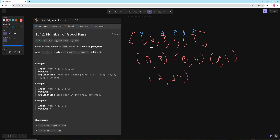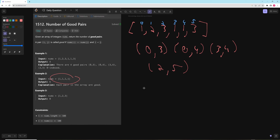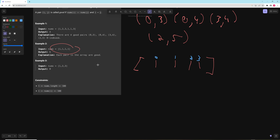What you need to notice in this problem is you really need to know how many numbers there are of each value. For example, [1, 1, 1, 1] — how did we get 6? We can manually write it out. Every pair must have j greater than i, so the pairs are: (0,1), (0,2), (0,3), (1,2), (1,3), (2,3).